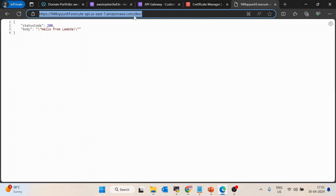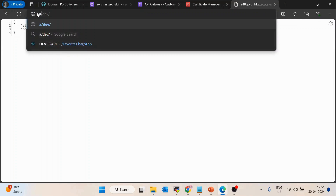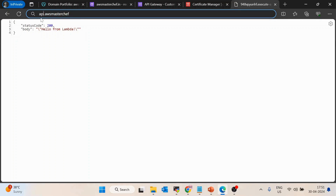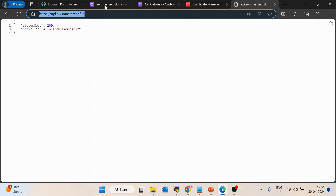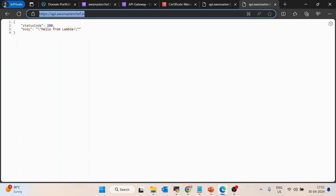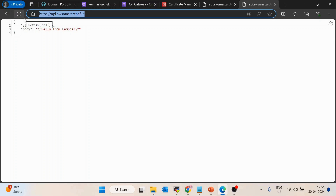The record is now in sync. Testing api.awsmasterchef.in — it has started to work. The API is now accessible on api.awsmasterchef.in. Any path will work — currently the only API is on the slash path, but if you have thousands of APIs, all of them would work on your domain name. This is how you attach a domain name to API Gateway.